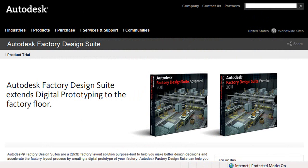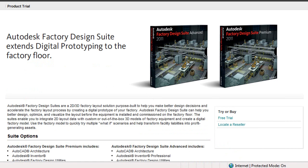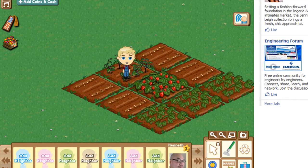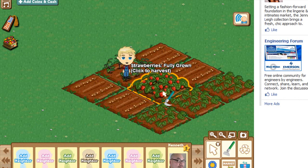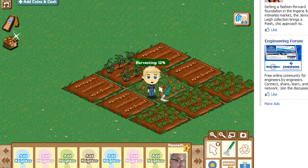So if you'd like to find out more about Autodesk Factory Design Suite, visit the Autodesk website. Till next time, this is Kenneth Wong for Desktop Engineering Magazine, growing soybeans in Farmville.